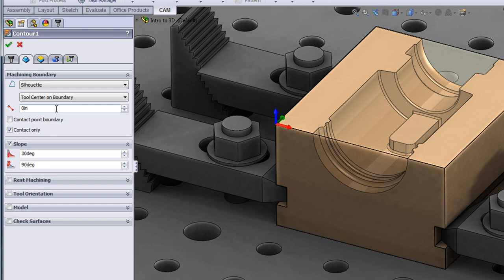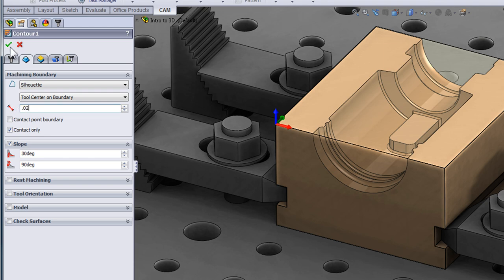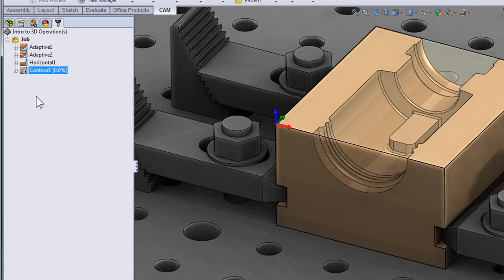Now at the same time, it would be a good idea to extend the toolpath slightly beyond the cavity. So we're going to enter an offset value to allow the tool to go slightly beyond center. I'll use an offset of 20 thousandths of an inch. We can now select OK and the toolpath will regenerate.